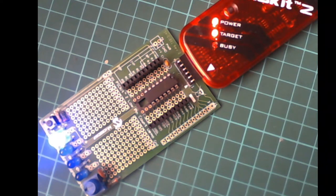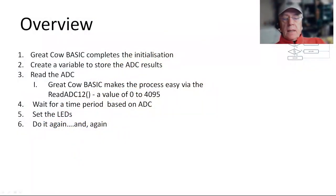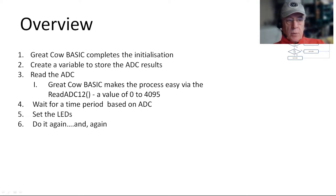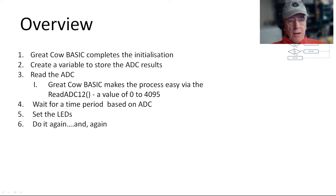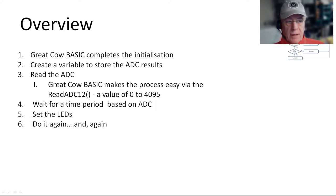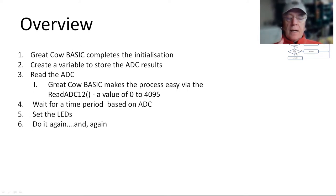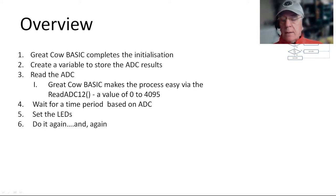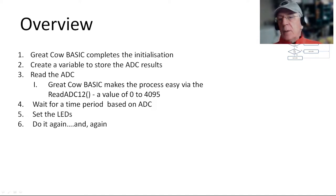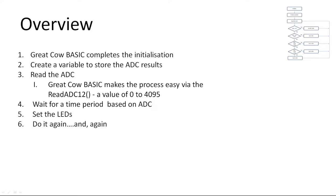Let's get into the meat of it. What we're going to be doing is going through this overview. We're going to initialize the chip on the board. We're going to create a variable to put the ADC results in. No different from the previous video. We're going to read the ADC, but this time we're going to use a 12-bit read. And that will give us a value of zero to 4095. And that is the native read for this particular chip, a 12-bit read. We're going to wait a particular amount of time based upon an ADC. We're going to set the LEDs to a particular value. And then we're going to do it again and again and again.